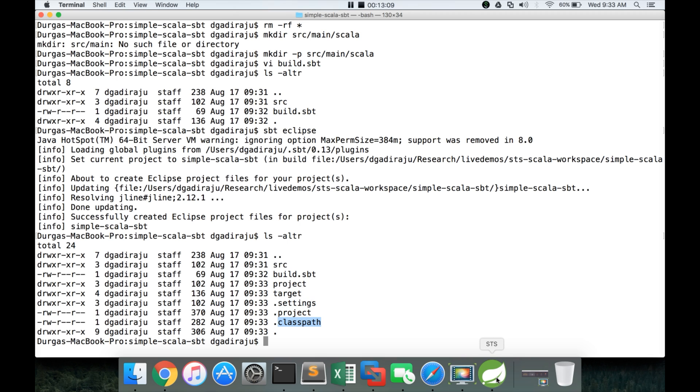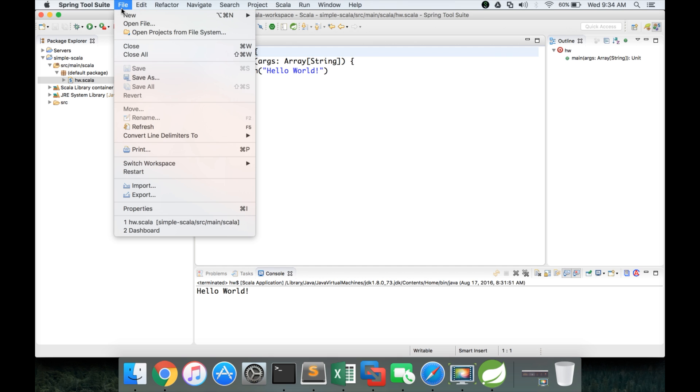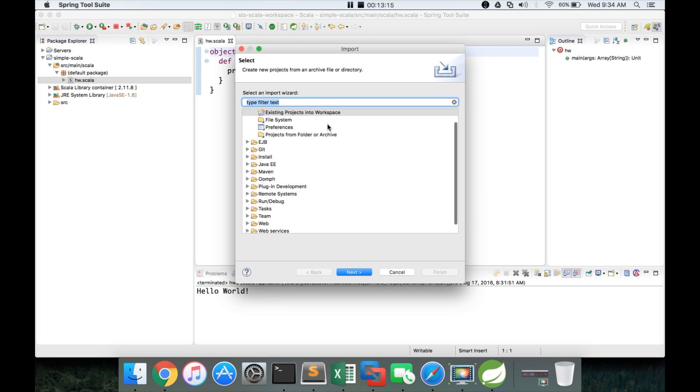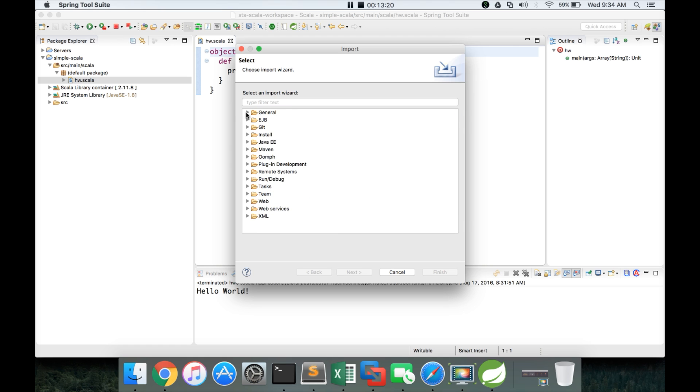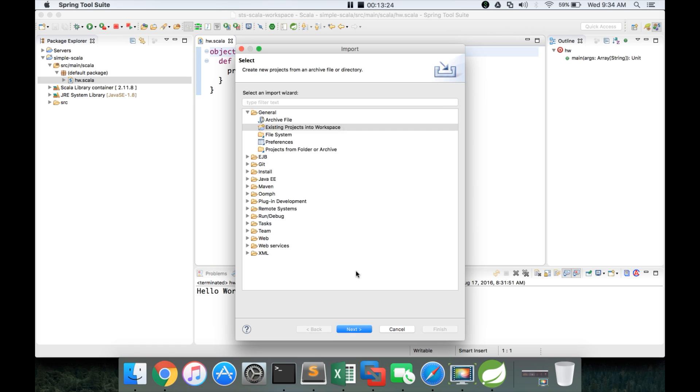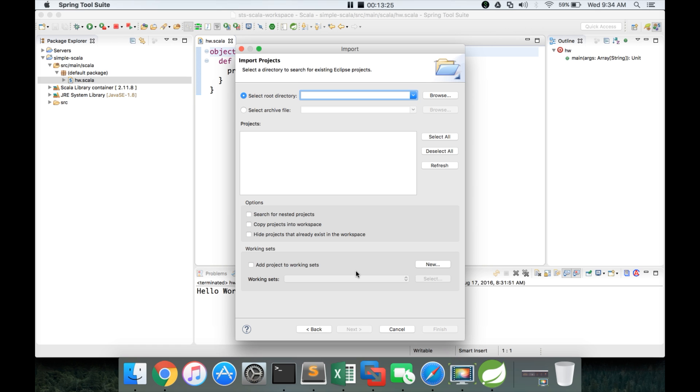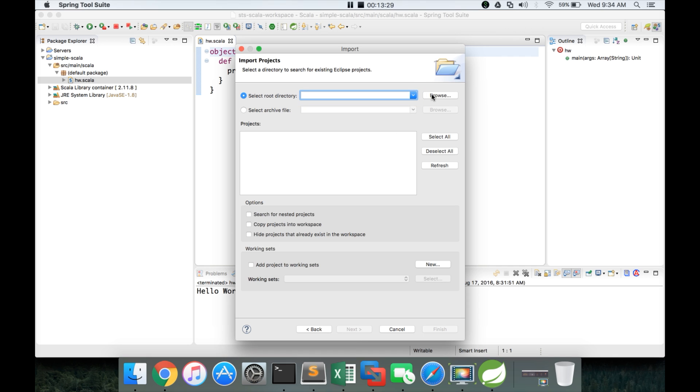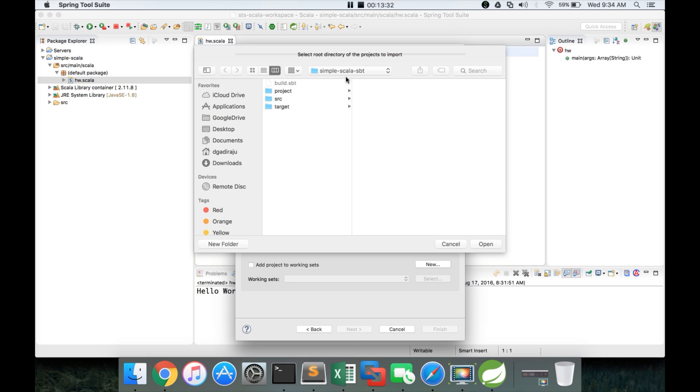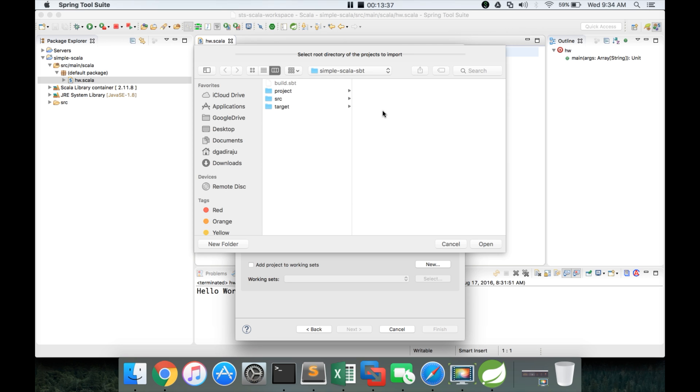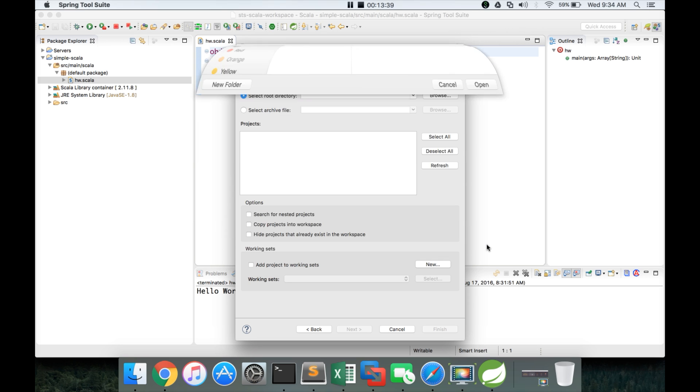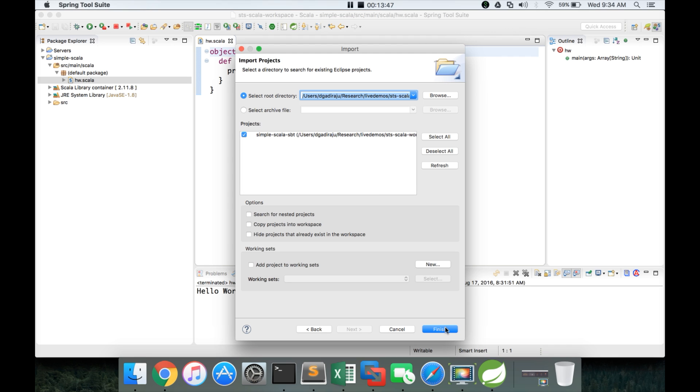Now you can go to the eclipse. And say file import. And here I want to import existing projects. If you don't see directly you have to expand the general tab. And click on existing projects into workspace. Click on next. And then give the root directory. And my root directory is simple scale sbt. I am in the right one. Make sure you are also in the right one. Click on open. And then it will identify the project. Then click on finish.